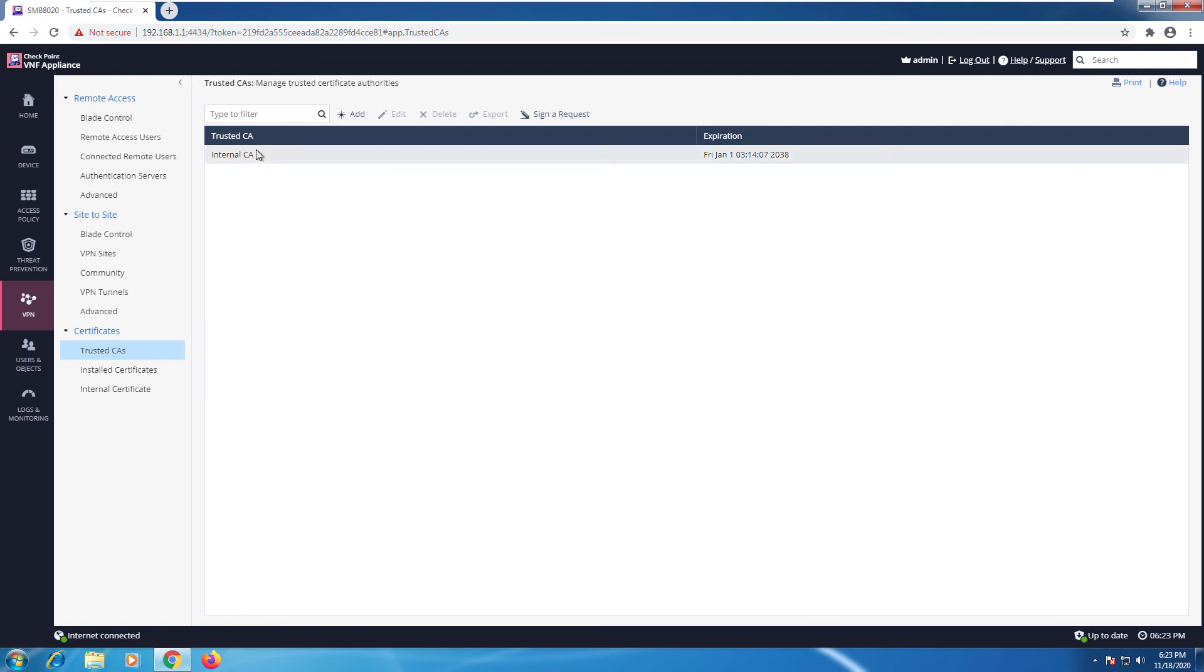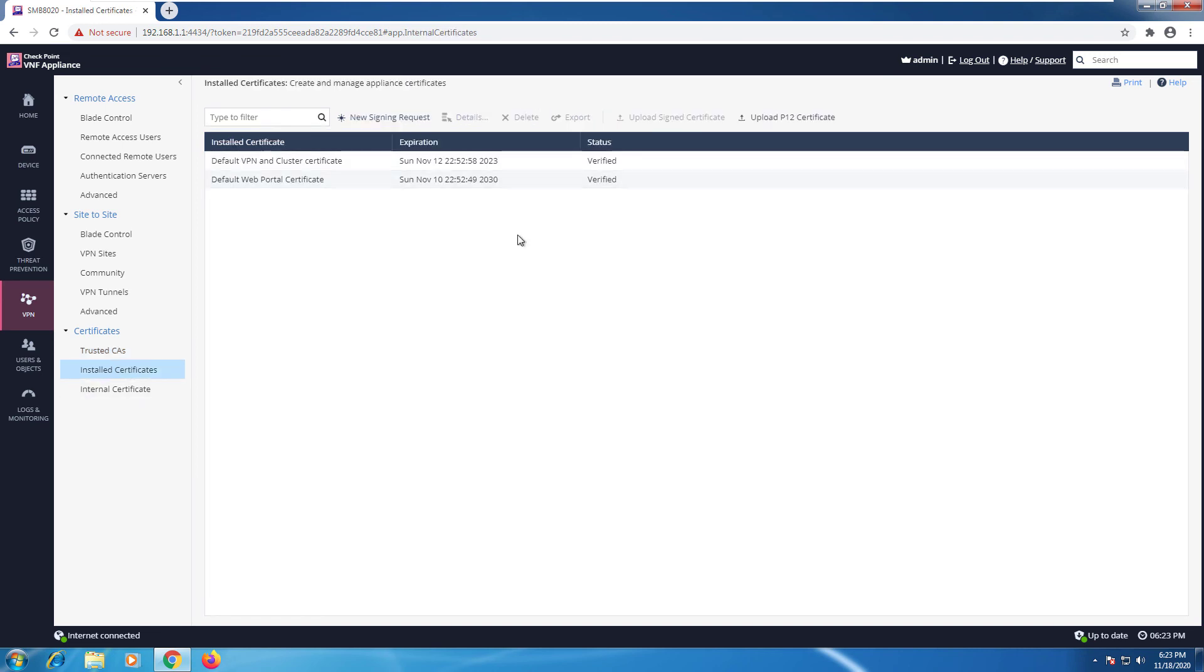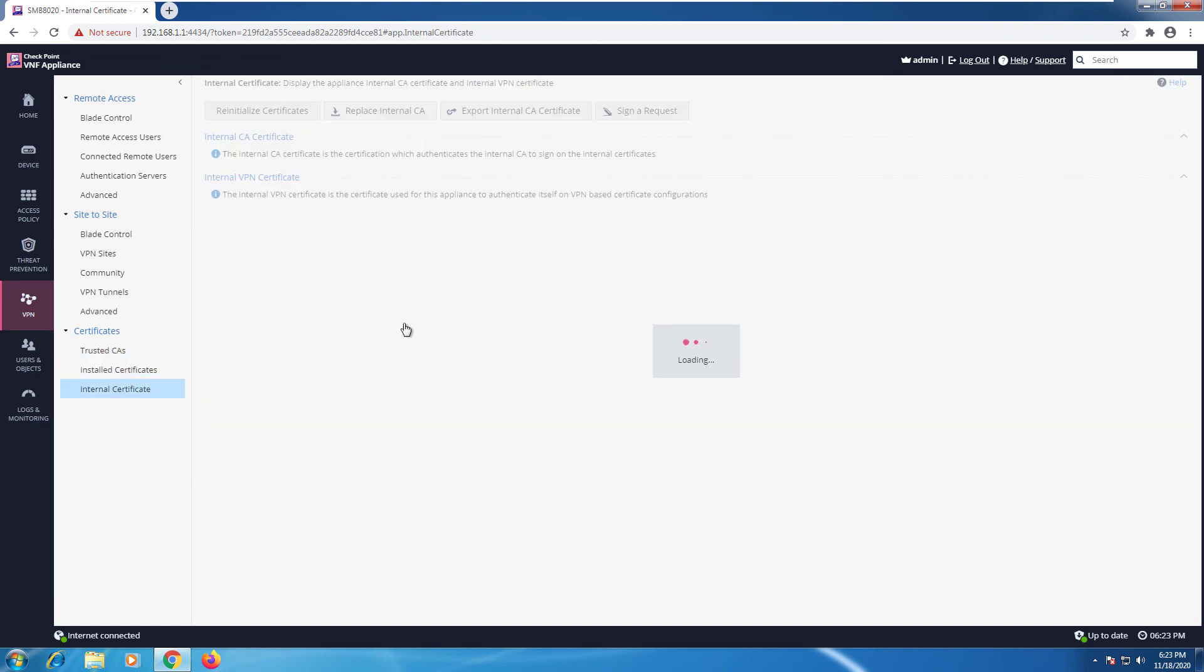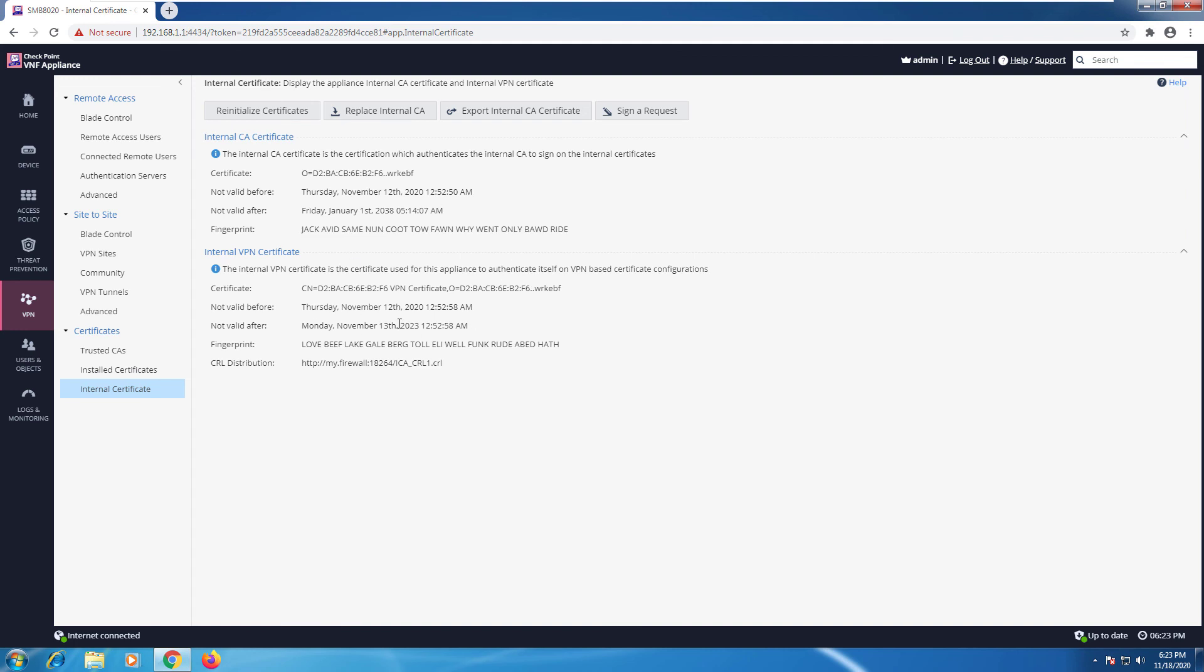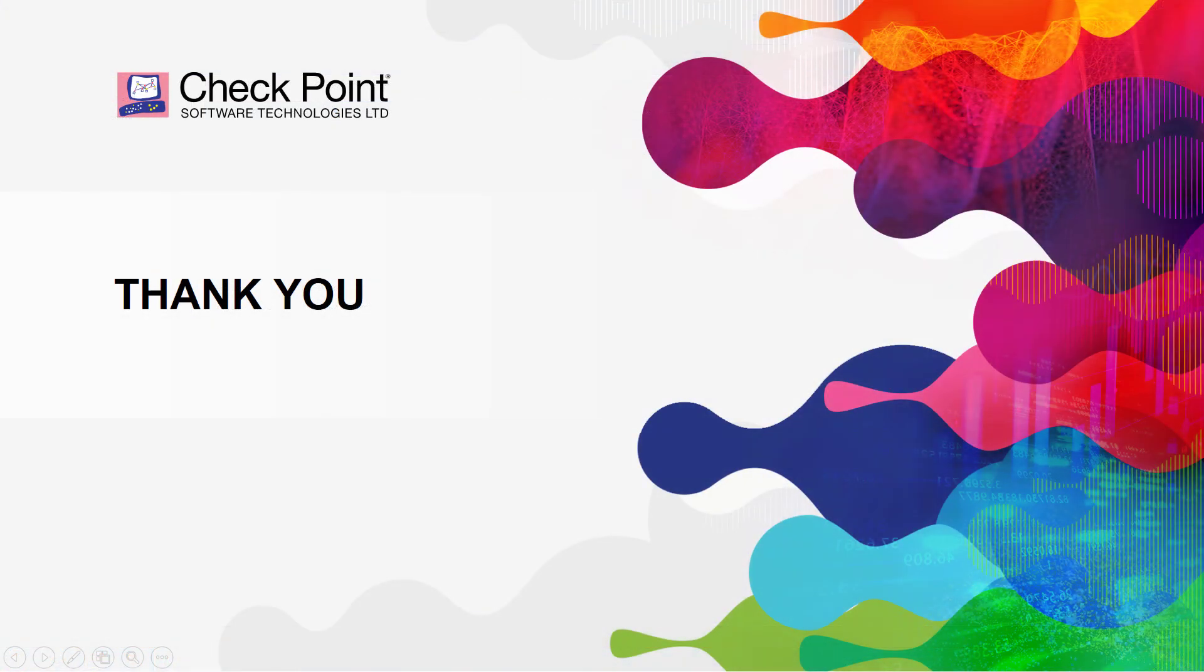The trusted CA certificate and the internal certificate. And you can go ahead and sign a request. We can see all the installed certificates and the internal certificates. We can see all of that information right here. We can replace one. We can export. We can sign a request. All done from here. That concludes the VPN module.